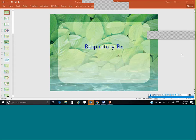Hello, pharmacology class, and welcome to Respiratory Medications. Susan Grider here, and we're going to talk about not only respiratory medications, but the disorders and some of the lung issues that would require respiratory medications.